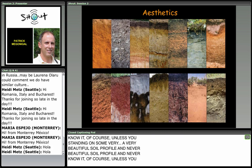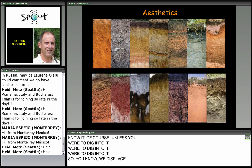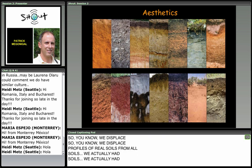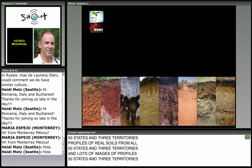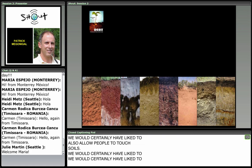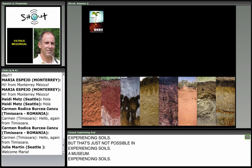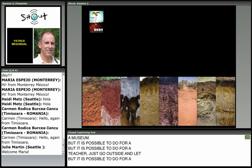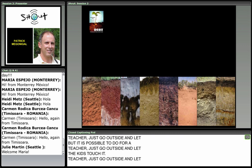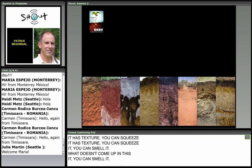We displayed soils — we actually had profiles of real soils from all 50 states and three territories, plus lots of images of profiles. We would have also liked to allow people to touch soils — that's another way of experiencing them — but that's not possible in a museum. It is possible for a teacher, though: just go outside and let the kids touch it. It has texture, you can squeeze it, you can smell it.